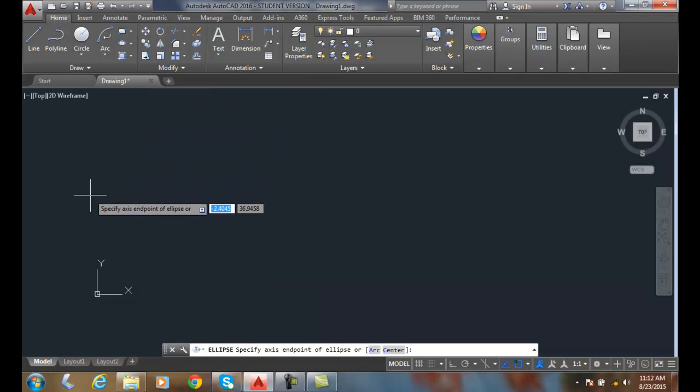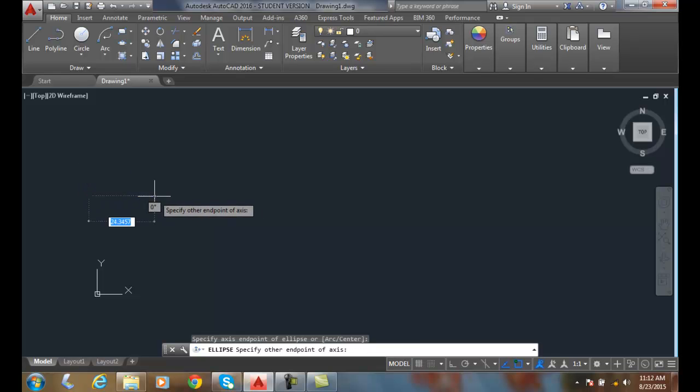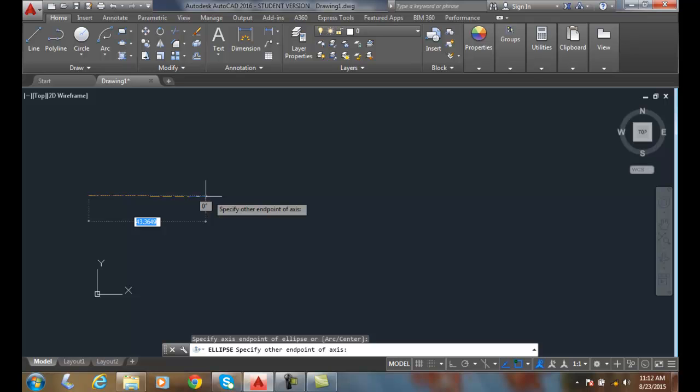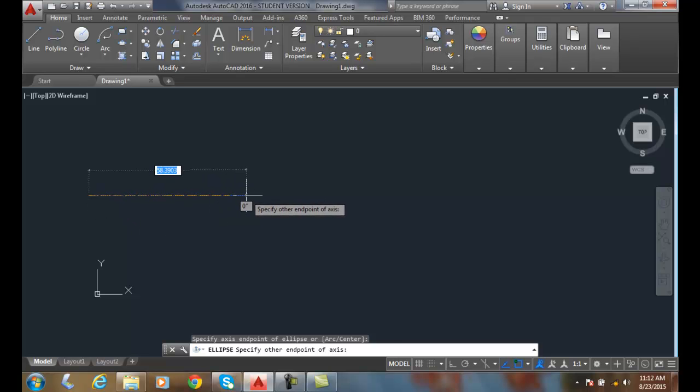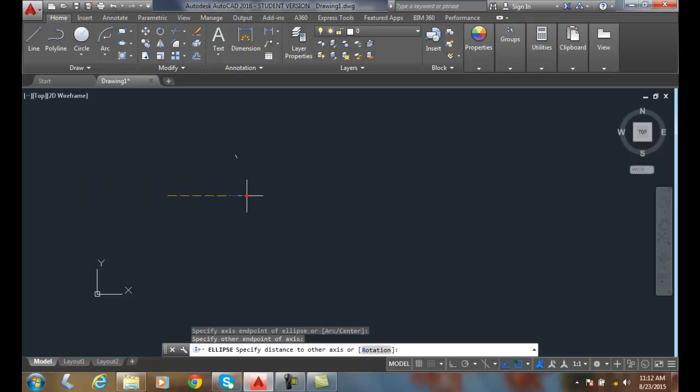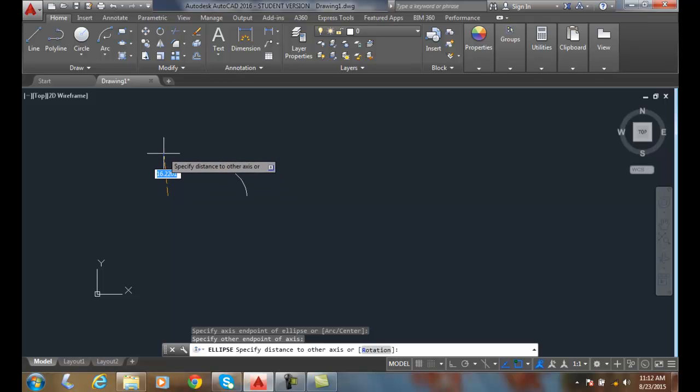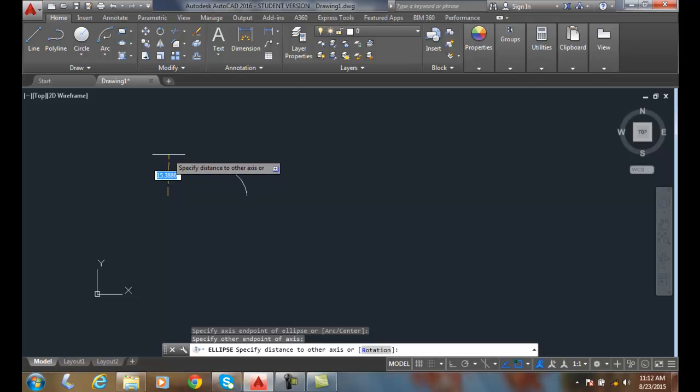So I'm going to come down and I'm going to select one endpoint of my axis. I'm going to go over and select another endpoint of my axis, and then I'm going to go up and select the third point, and this will be my minor endpoint of my axis.